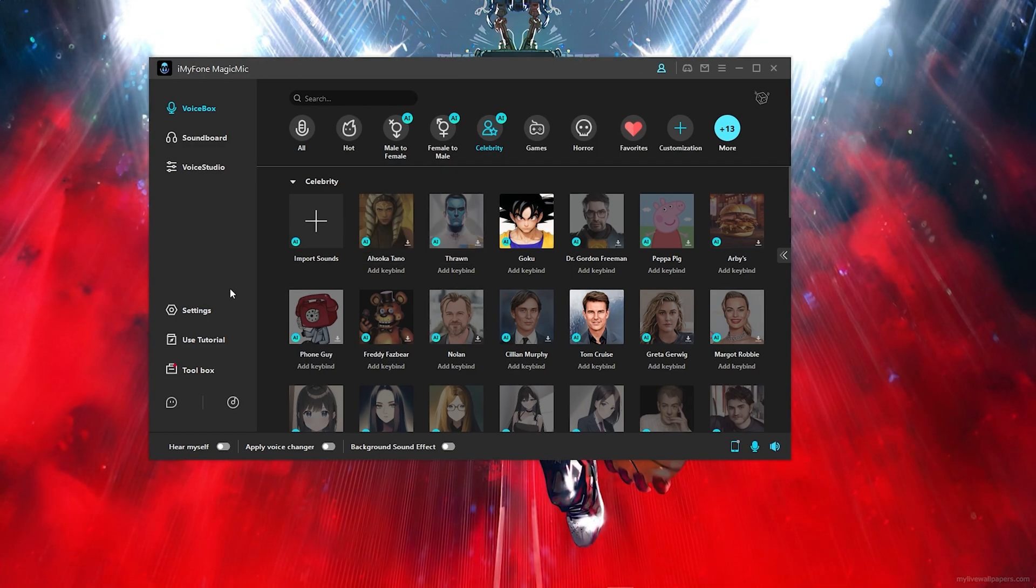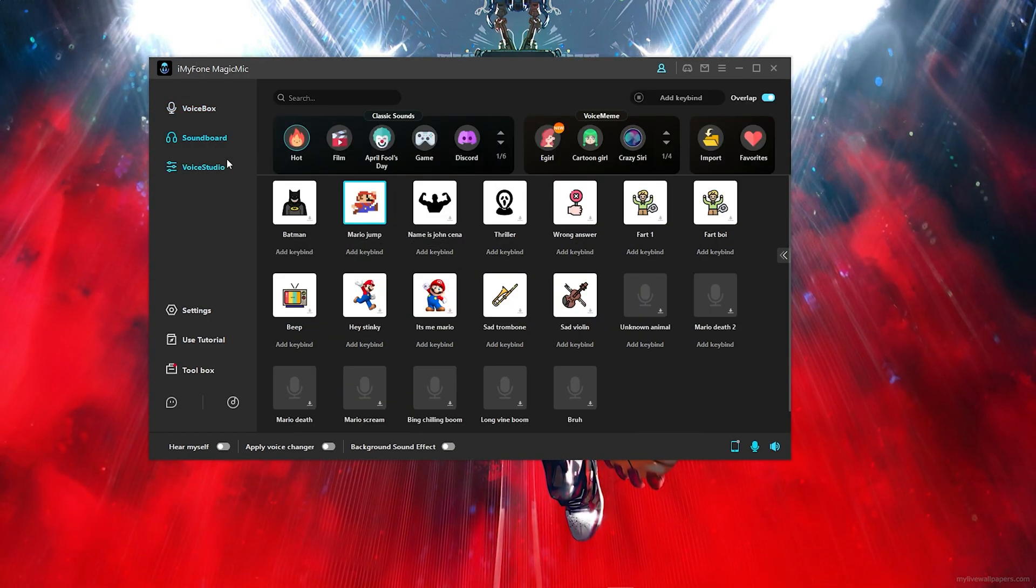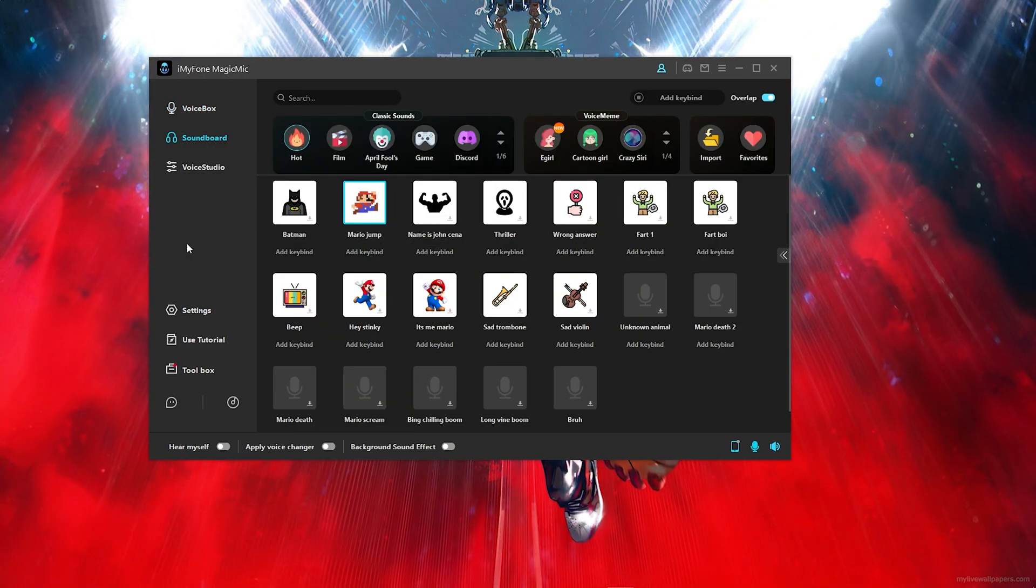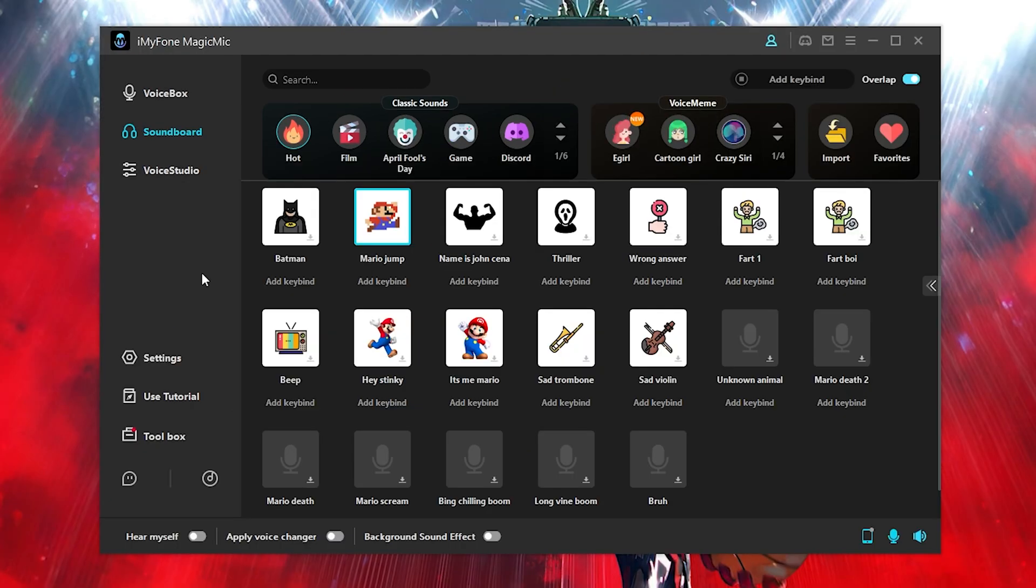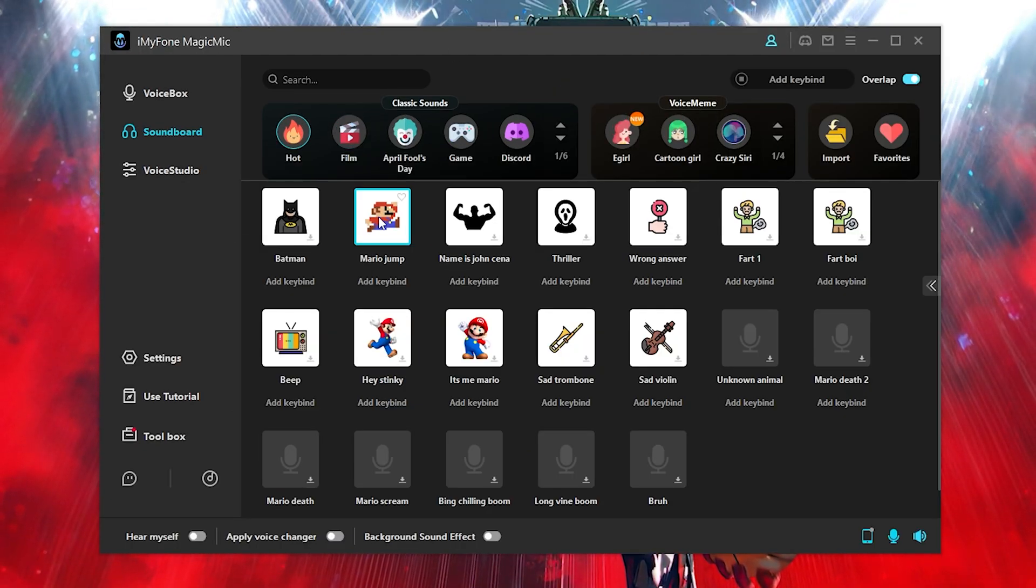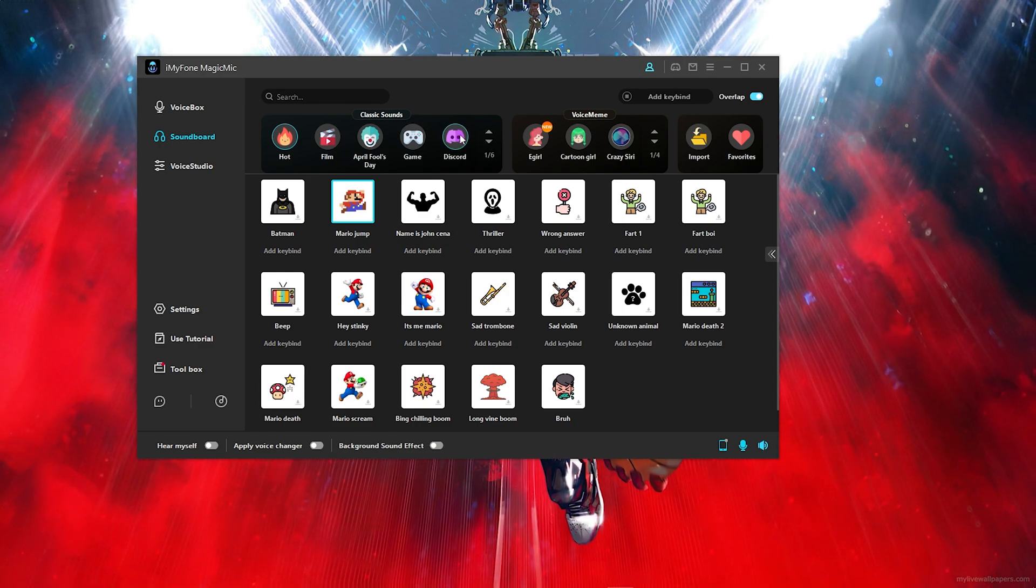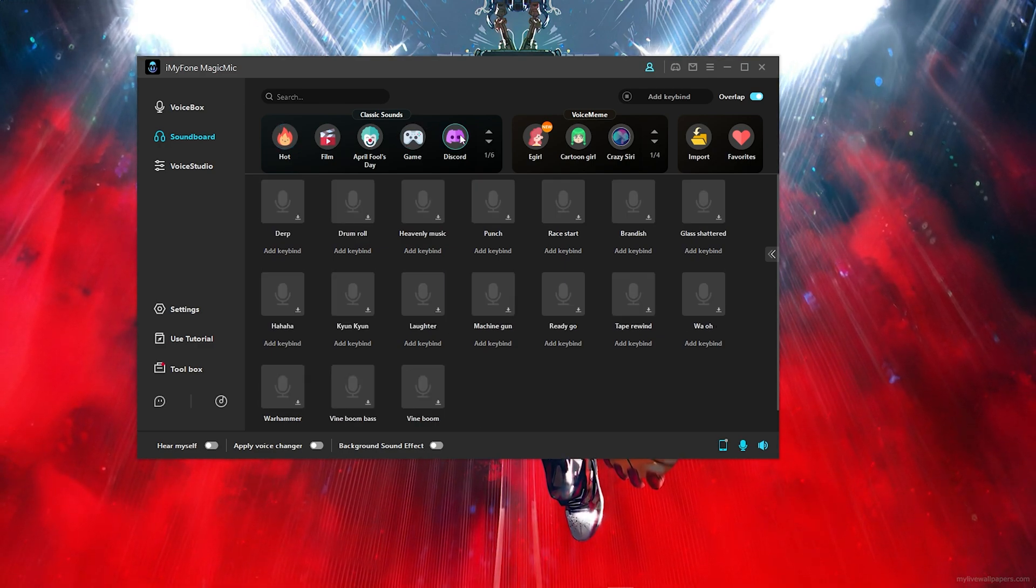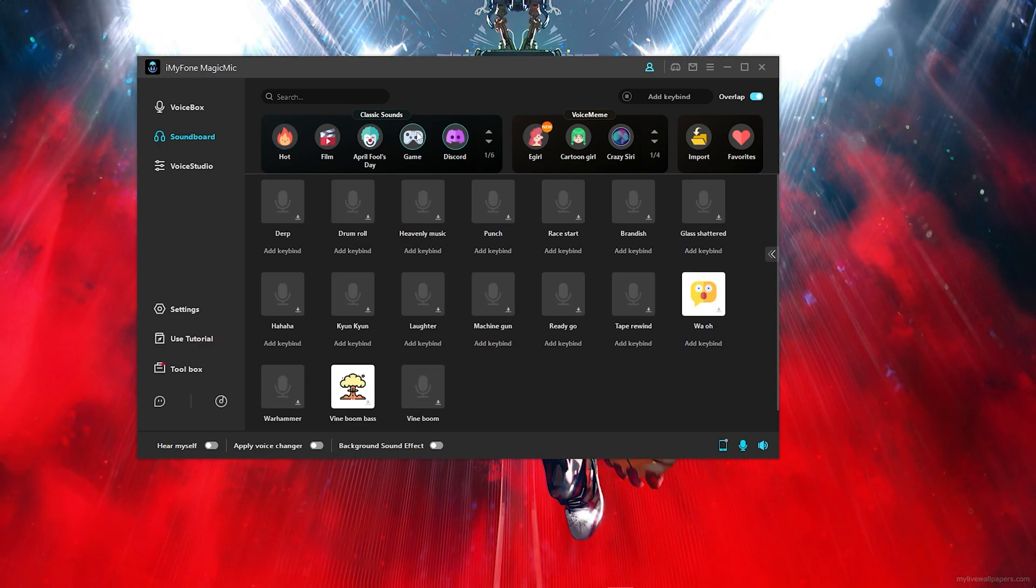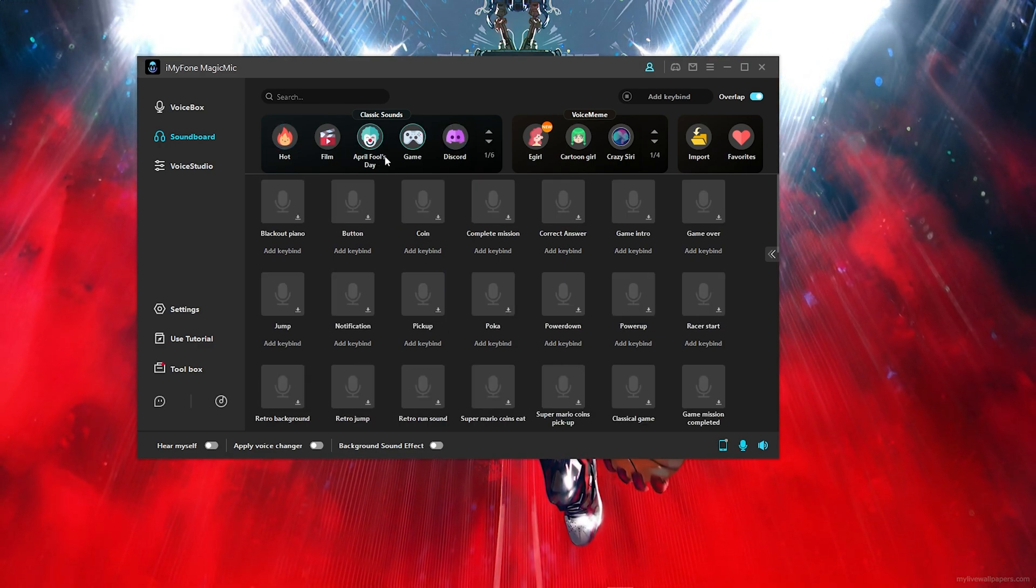Now what this program also offers is a soundboard. Now if you're not familiar what a soundboard is, it typically allows you just to make sounds like funny stupid sounds just like this. There's so many sounds you can use. There's literally Discord sounds. There's game sounds. There's so many sounds.